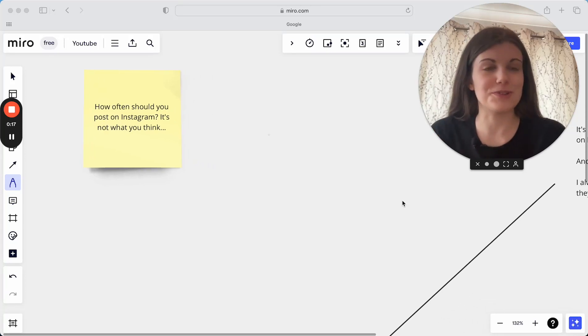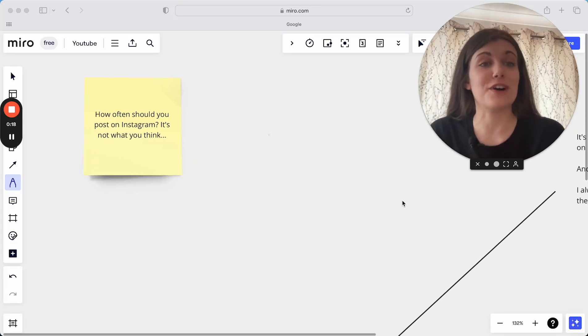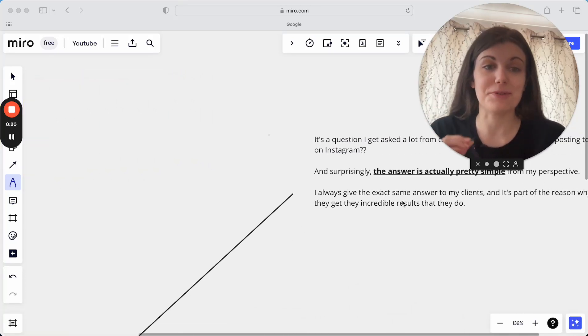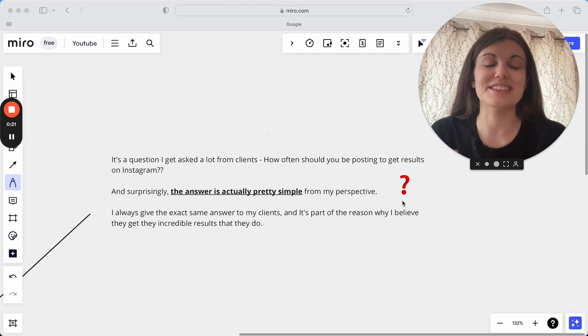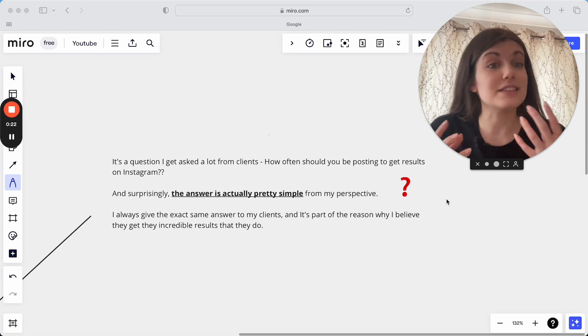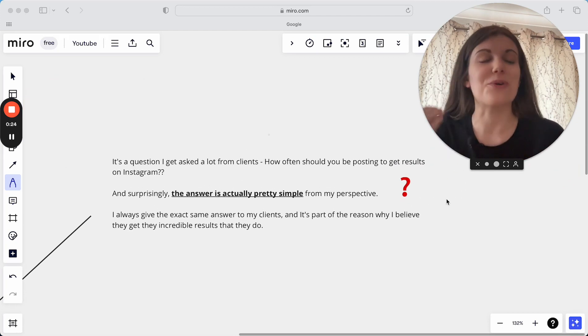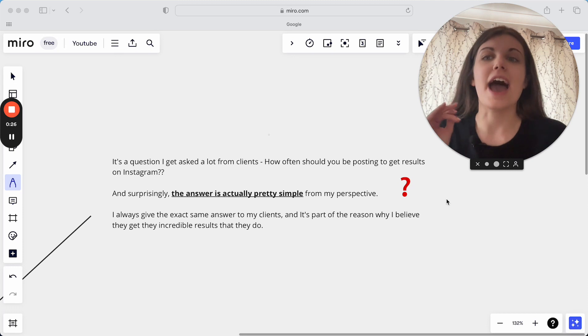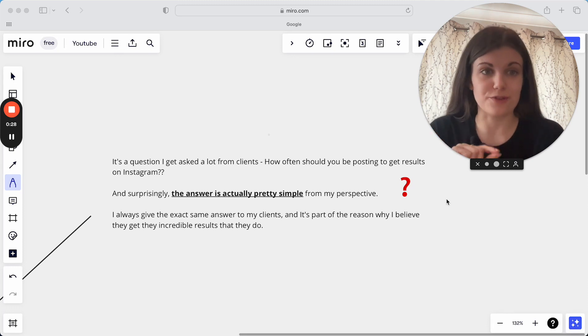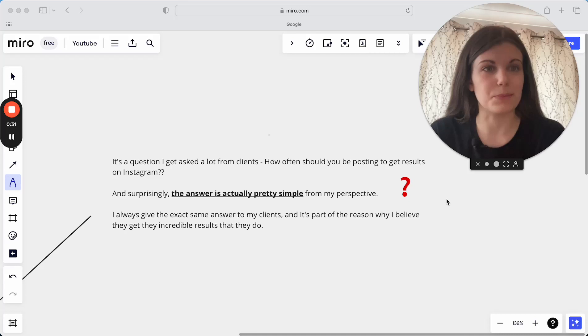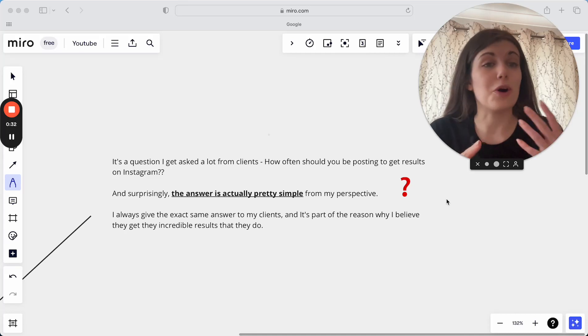And I'm going to answer that question for you today and give you the advice that I would give you if you were one of my one-to-one clients. Because as I said, I get asked this question quite a lot from my clients and I always give the same answer every single time because I think it's actually really simple and we overcomplicate it so much.